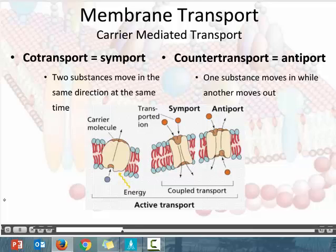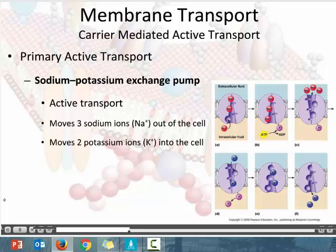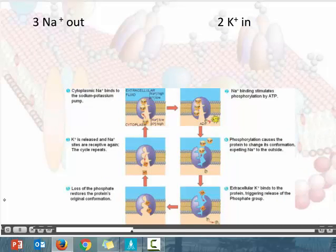Active transport requires energy and we are going against the concentration gradient. A good example of active transport is the sodium-potassium exchange pump. The sodium-potassium exchange pump requires energy to move three sodium ions outside of the cell and two potassium ions into the cell. This is one place where we have to remember numbers: three Na+ out, two K+ in. The chemical symbol for a sodium ion is Na+.